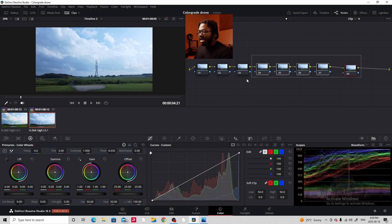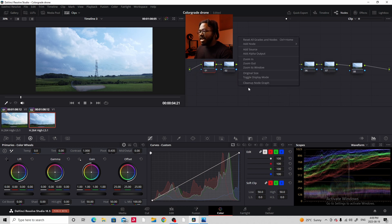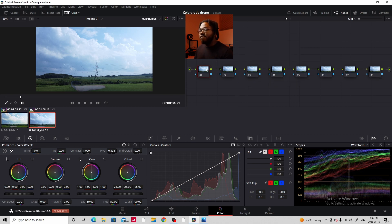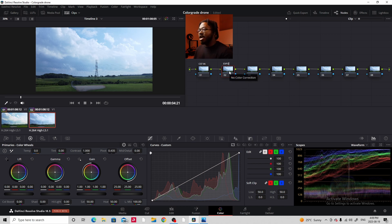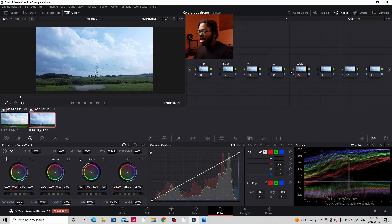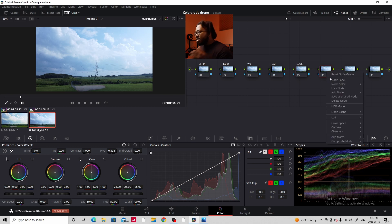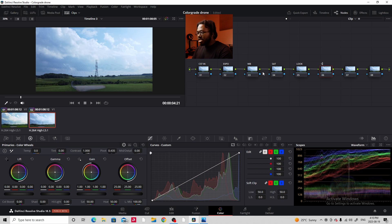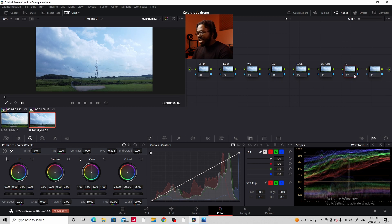Let me realign and start labeling these. You can right-click and press 'Clean Up Node Graph' to get everything organized. Our first node is CST-IN, second is EXPO for exposure, third is WB for white balance, fourth is SAT for saturation, fifth is LOOK — where we'll put our look — sixth is CST-OUT, seventh is DETAIL, and our last one is GRAIN, because we're going to be adding some grain at the end.